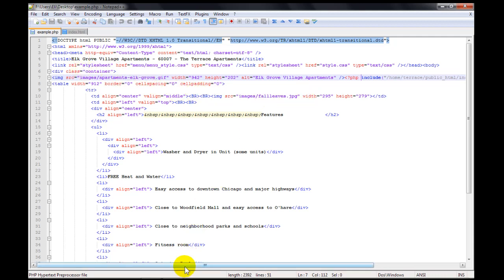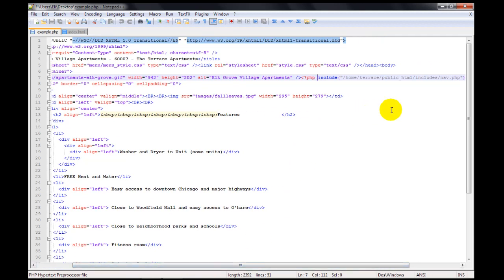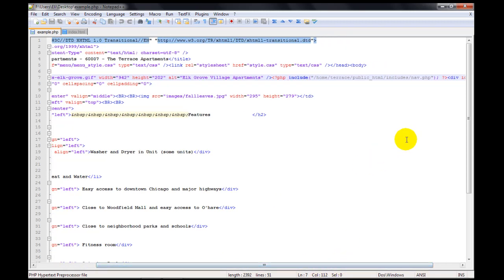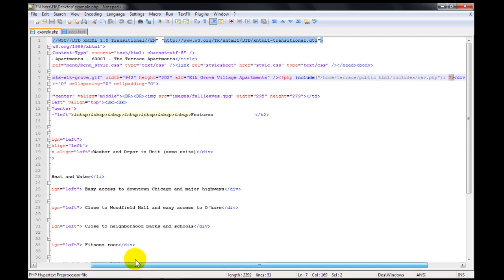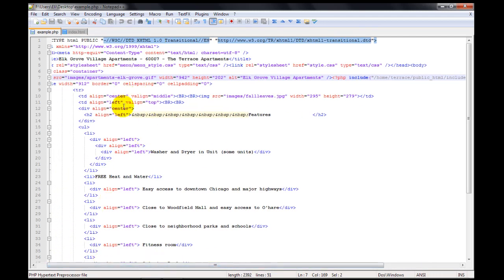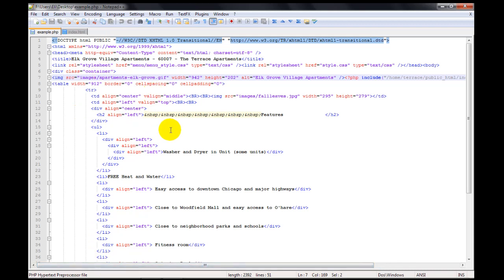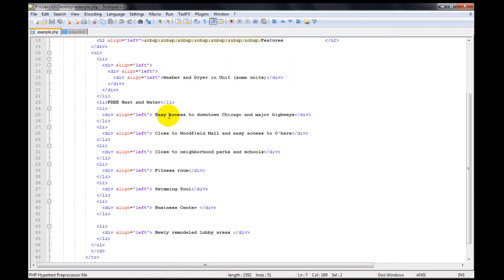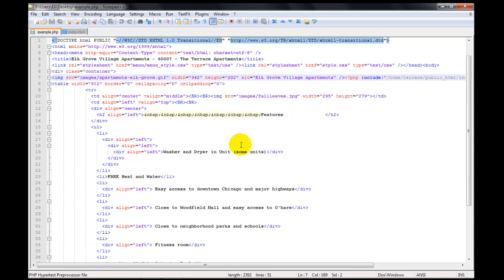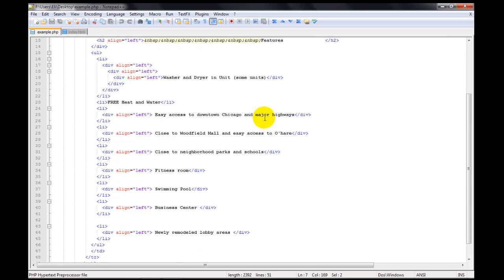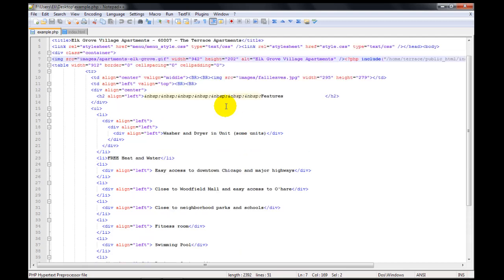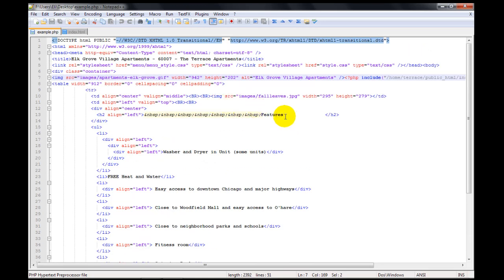And if we scroll over here, the question mark and the greater than sign means that we're now stopping the PHP language and we're going back to HTML. So there's HTML embedded here in this file. So you can change it the exact same way as you can change an HTML file. You just don't want to change anything within the PHP tags. So if your website is made with PHP, then that's something to be aware of.